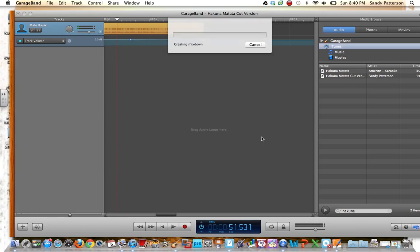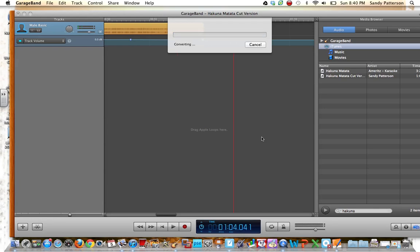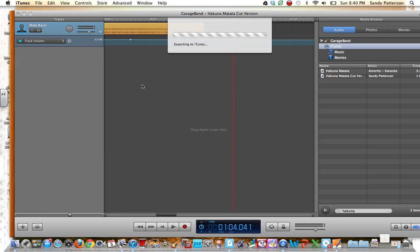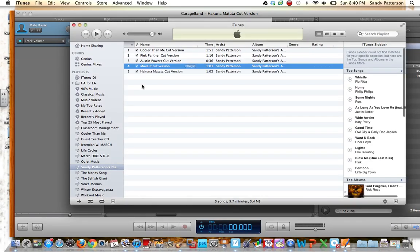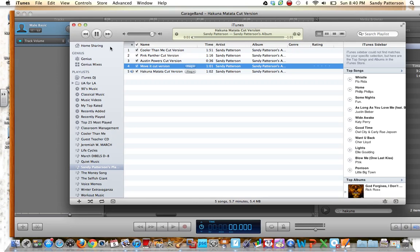And it's going to send my new song over to my iTunes library. And that usually takes just a minute to do, so you have to be patient. And then iTunes will open up, and it will pop up right here, and it will play it for you automatically.